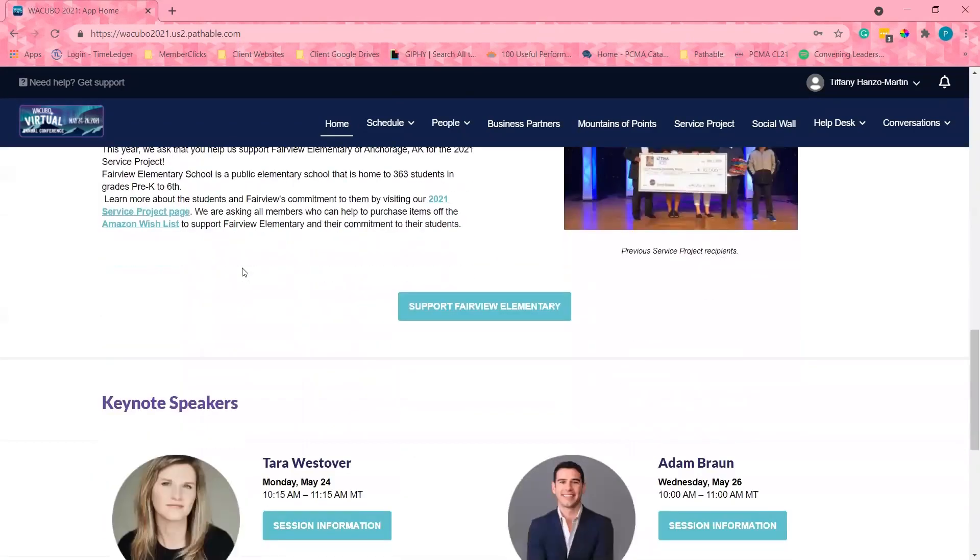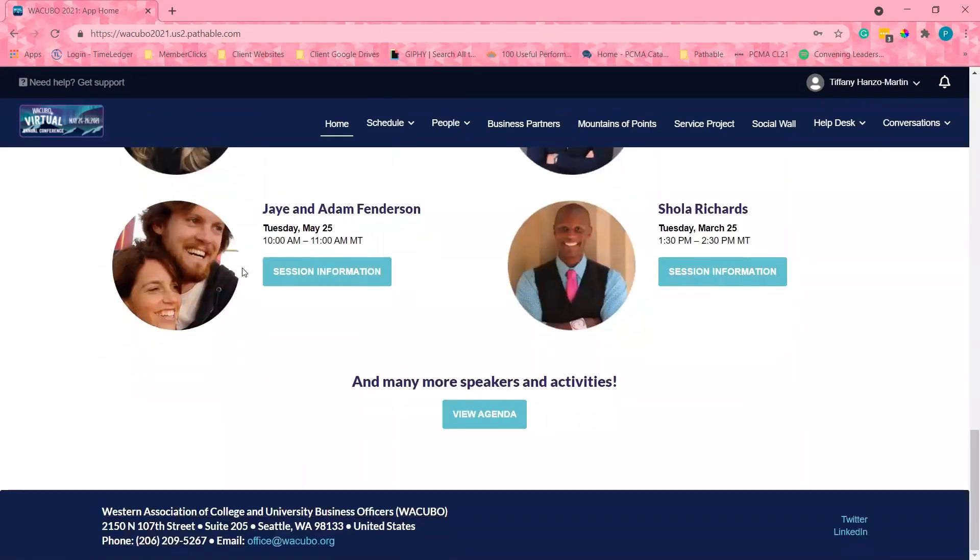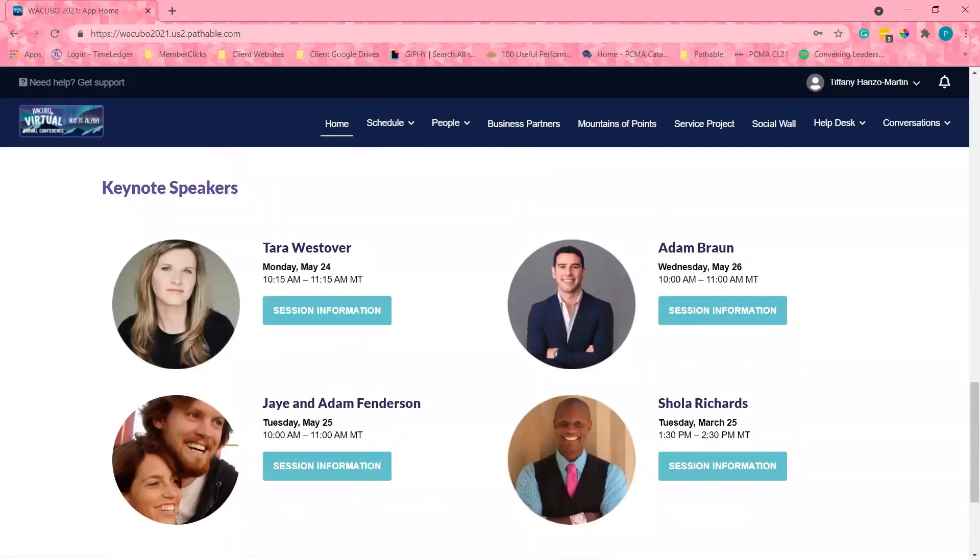I want to thank you for joining us for a preview of the WACUBO 2021 conference on behalf of WACUBO. Please stay safe and healthy. Thank you.